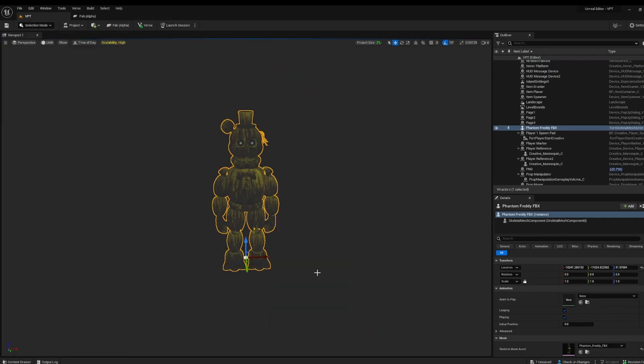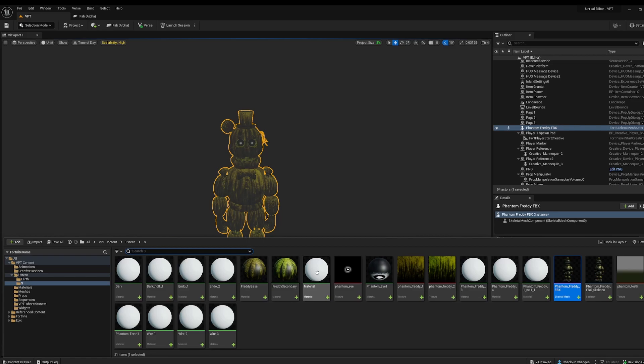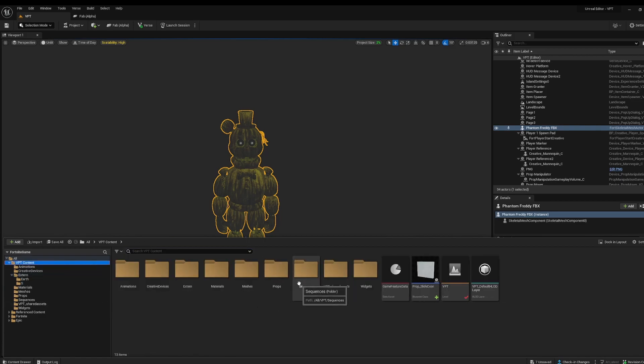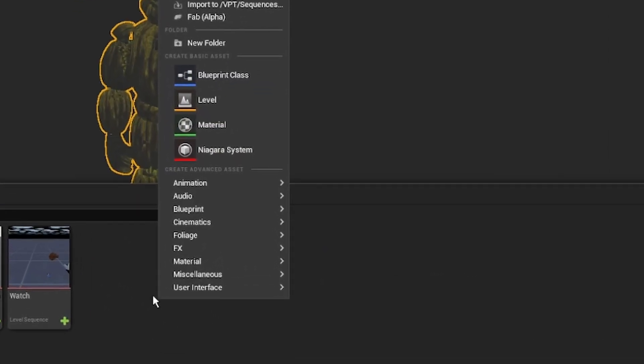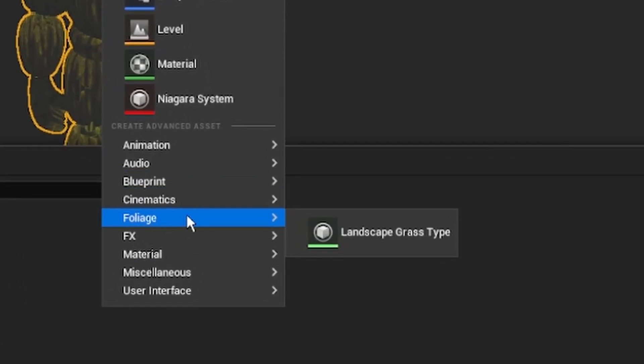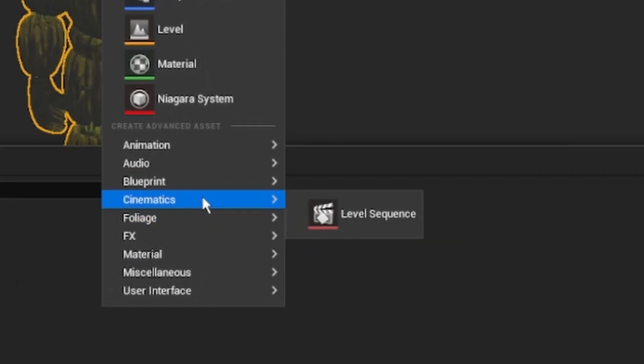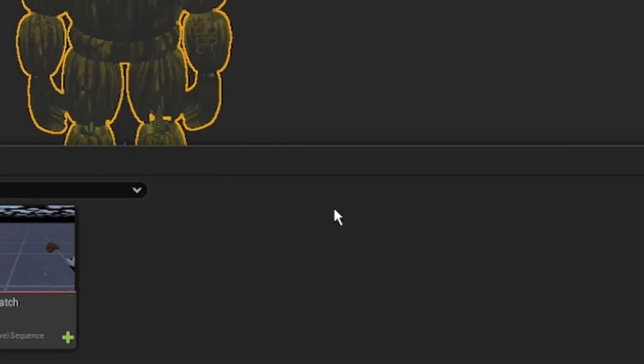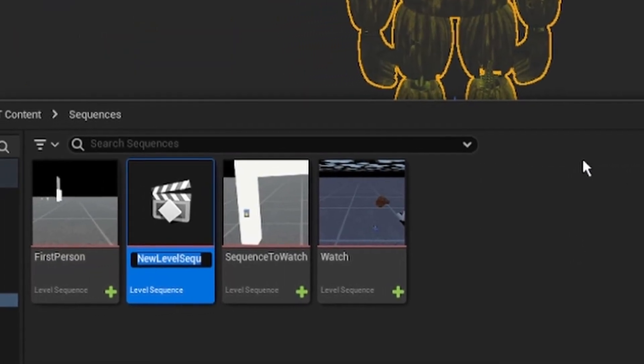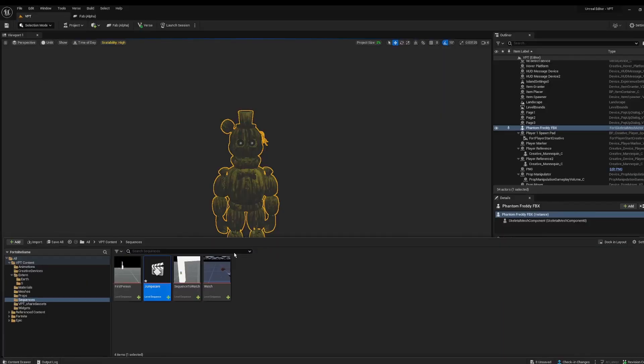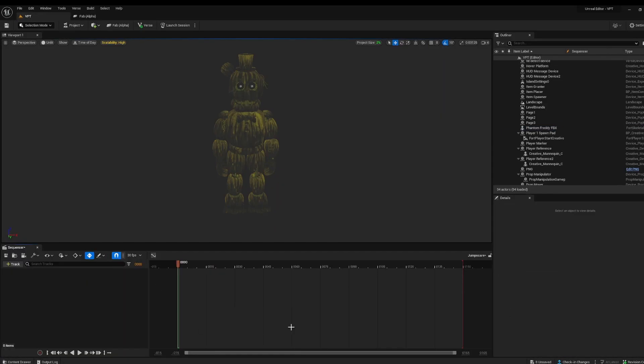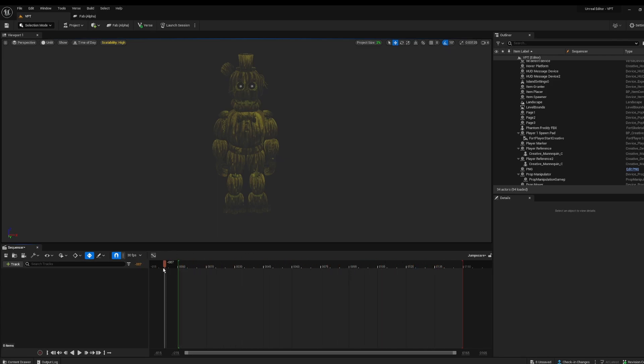Okay, we're done with that. Now open your content drawer. I have the sequences folder which I'm going to make a new sequence. So right click here, create a cinematics level sequence. I'm going to call this jump scare. Go in here and we open the sequence editor. Now if you're familiar with video editing, you have your timeline here. And here we have actors which we can add. We don't have anything at the moment.